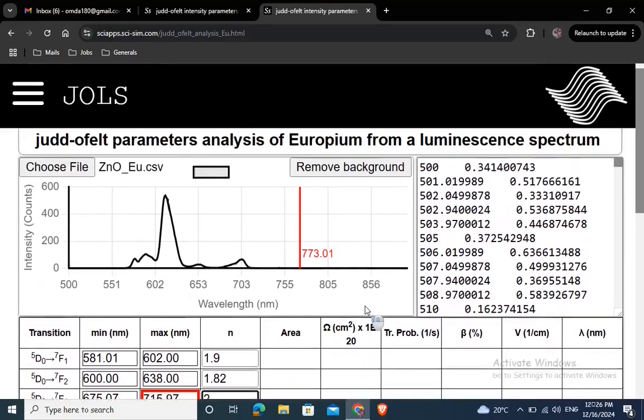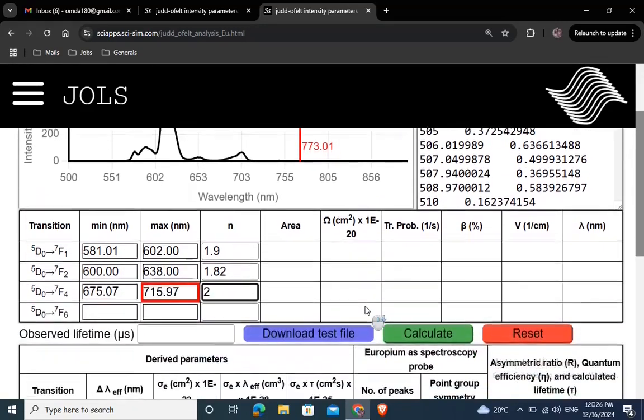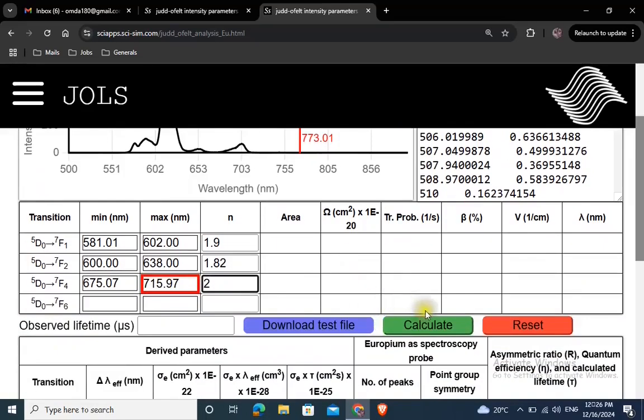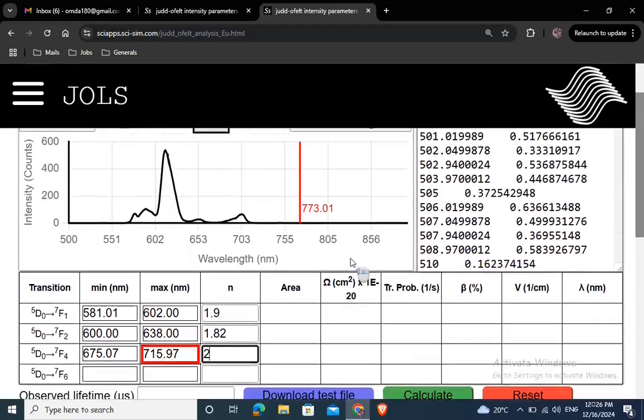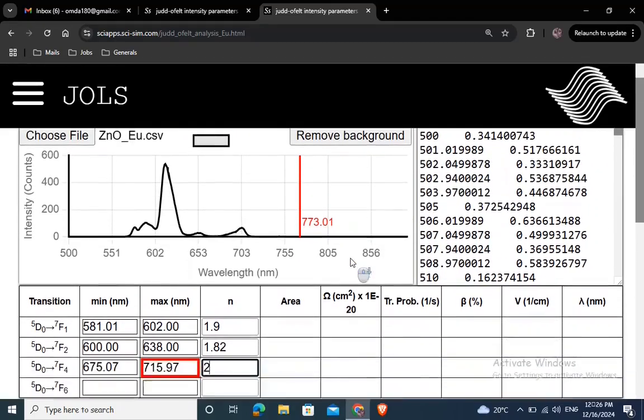You can find the refractive index of your host material on the refractive index database website.